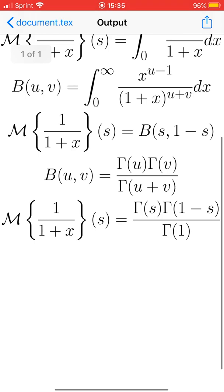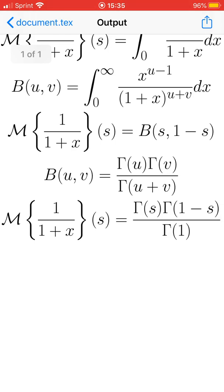So the Mellin transform of 1 over 1 plus x equals gamma of s times gamma of 1 minus s divided by gamma of 1. We can simplify further: gamma of 1 equals 0 factorial which equals 1.